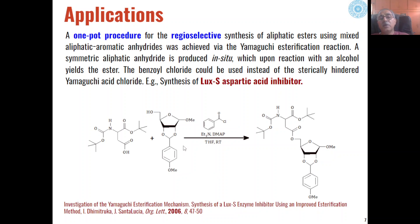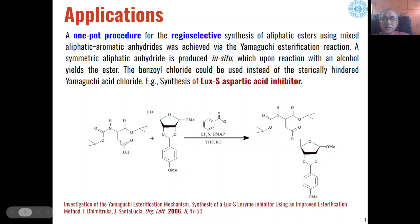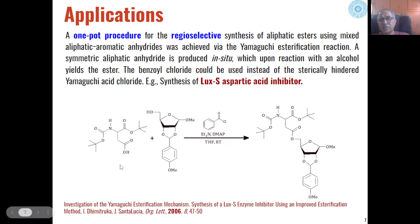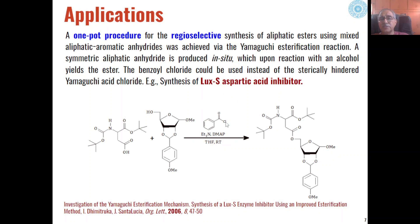We can also synthesize esters regioselectively when aliphatic esters are synthesized using mixed aliphatic-aromatic anhydrides on reaction with carboxylic acids, in presence of benzoic acid instead of the Yamaguchi reagent. This leads to the synthesis of esters which can be used as aspartic acid inhibitors.